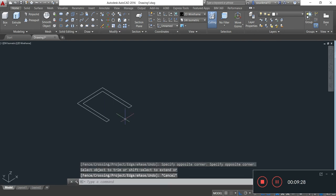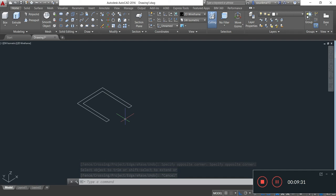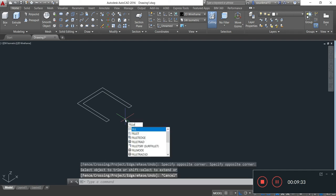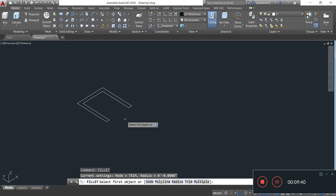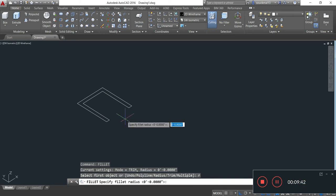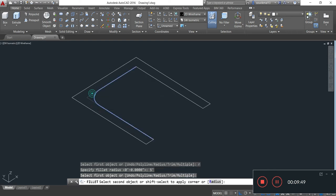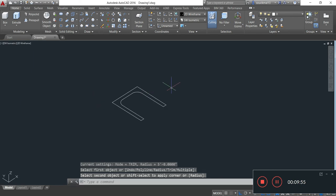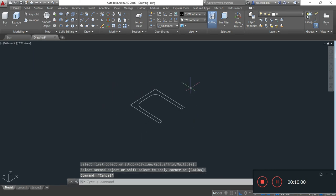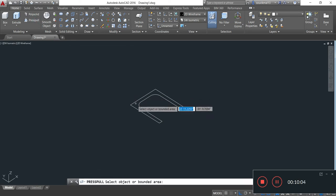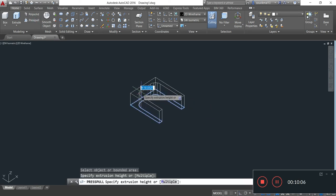Now I am taking the fillet command. For the fillet command I type FILLET, Enter, R, Enter. Specify radius: I will provide radius 5 feet, Enter. Select first object — I am selecting the first line and then the second line. Again Enter. I will provide thickness to this part of the top tower by taking the Press Pull command, providing thickness of 3 feet. Enter.